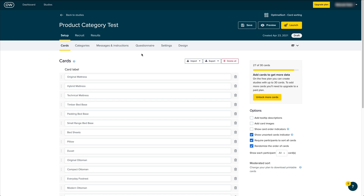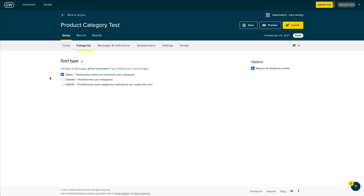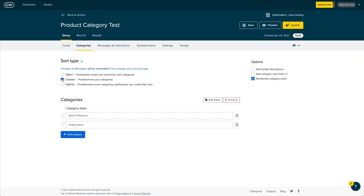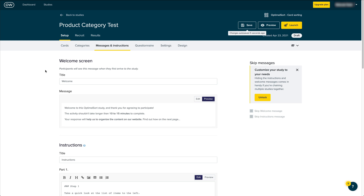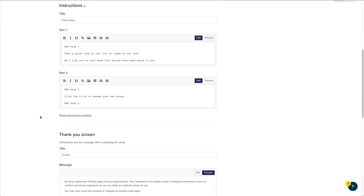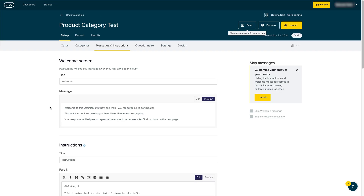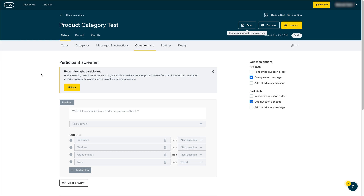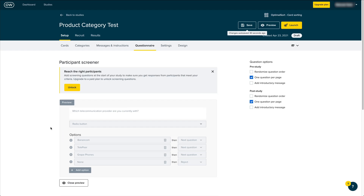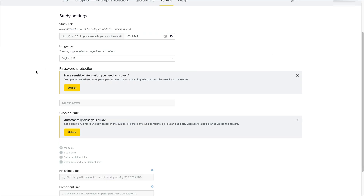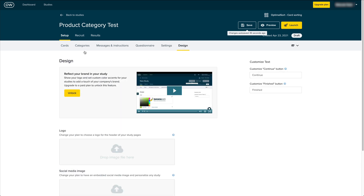You can move cards around and you've got options like adding a tooltip description, card imagery, and other options. Under the categories tab, you get to choose whether you want an open, closed, or hybrid test — if you choose closed, you also have to provide your category names. Messaging refers to the welcome message and thank-you screen the user sees. The questionnaire section lets you screen your participants — you can add pre-study and post-study questions. Settings has additional options, and Design lets you brand the test to suit your company or project.